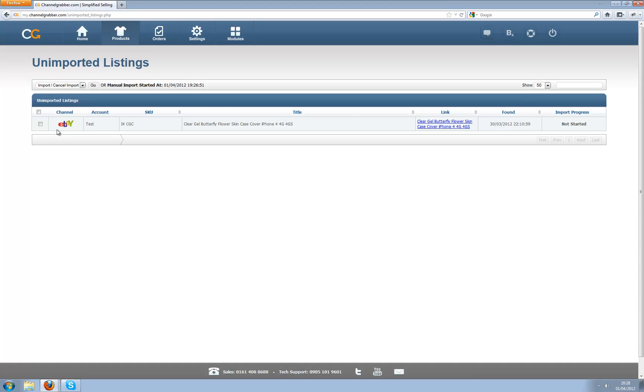There are plans to add in channel imports onto this page so specifically if you've created a lot of listings on say eBay and you know that there's nothing on Amazon, you can just run an eBay check, however this is not in place currently. Once it is in place we'll be sure to update the guide on it.